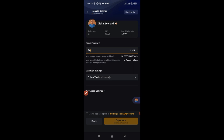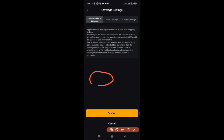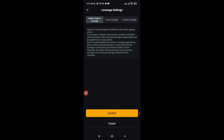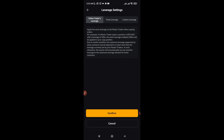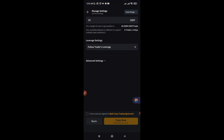Below that you have Leverage Settings. You can follow the trader's leverage, use a fixed leverage of your own, or set a custom leverage. I recommend using Fixed Leverage if you don't want to follow the trader's leverage — that way, even if the trader uses 100x or 200x leverage, it won't affect your account beyond what you've set. For this account, I'll go with Follow Trader's Leverage, then click Confirm.